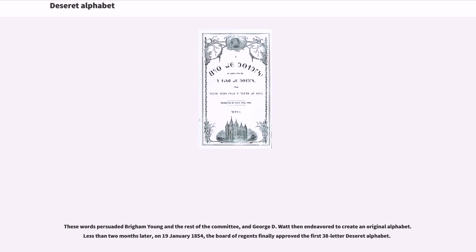These words persuaded Brigham Young and the rest of the committee, and George D. Watt then endeavored to create an original alphabet. Less than two months later, on January 19, 1854, the board of regents finally approved the first 38-letter Deseret alphabet.